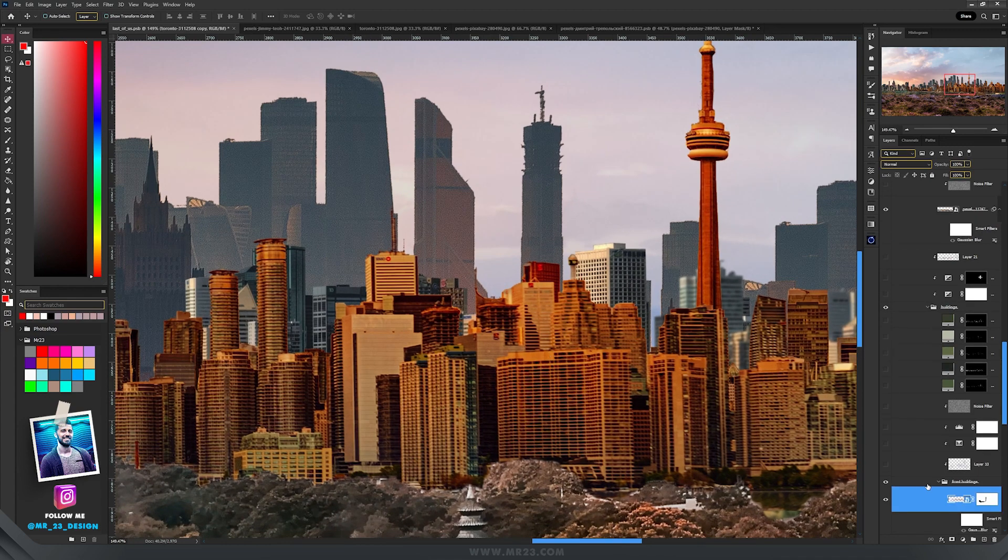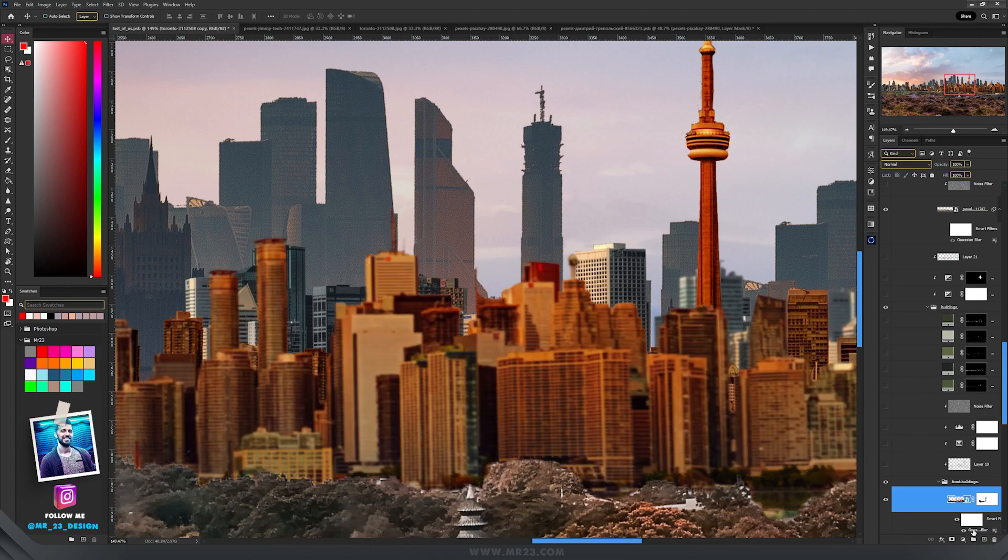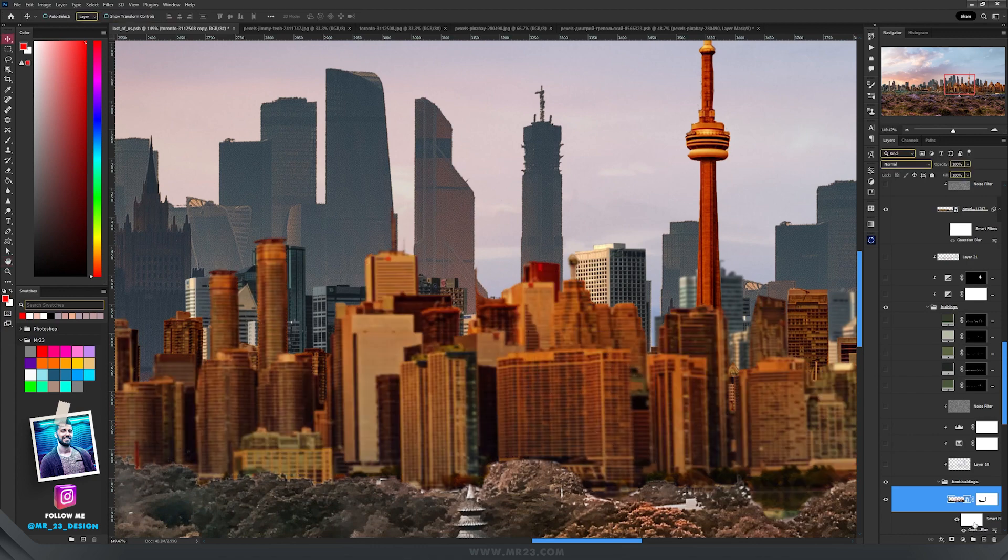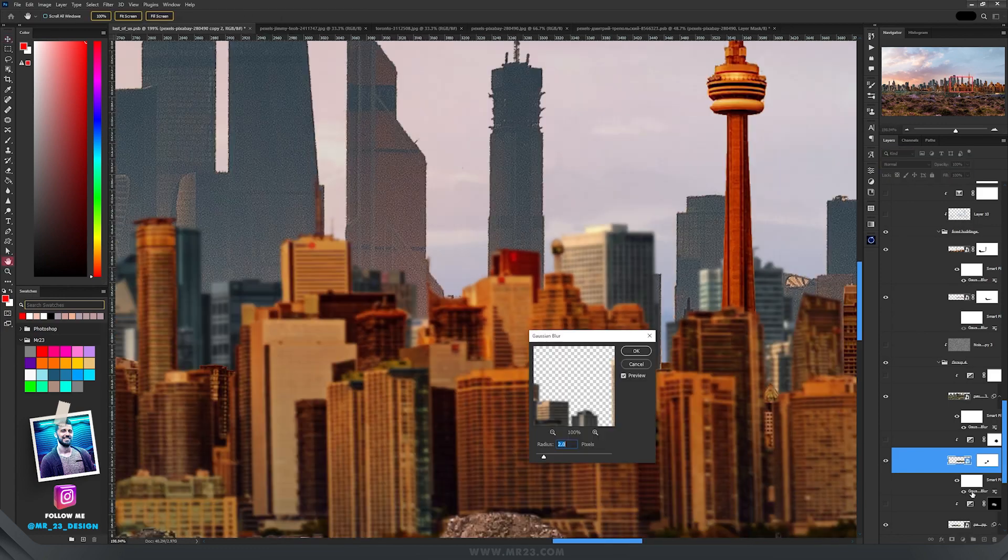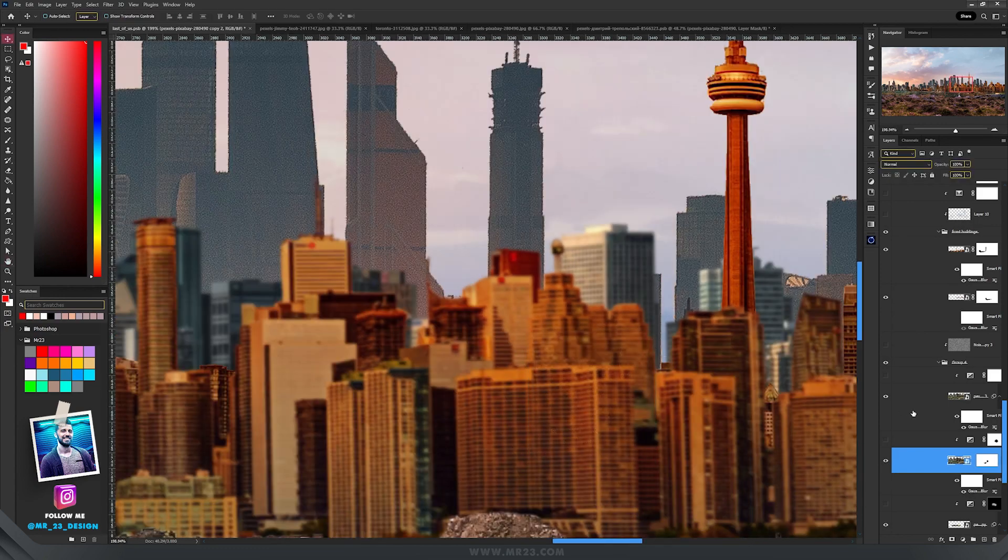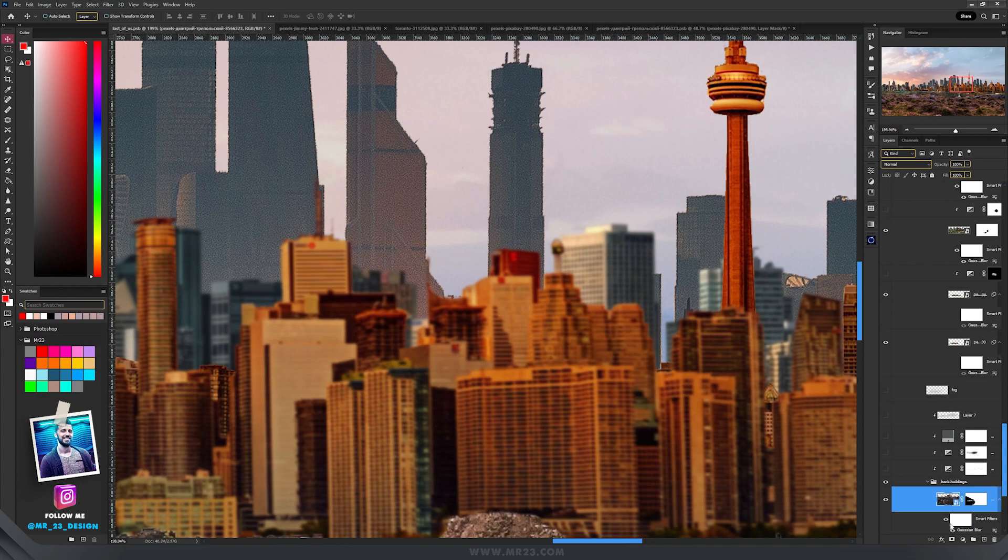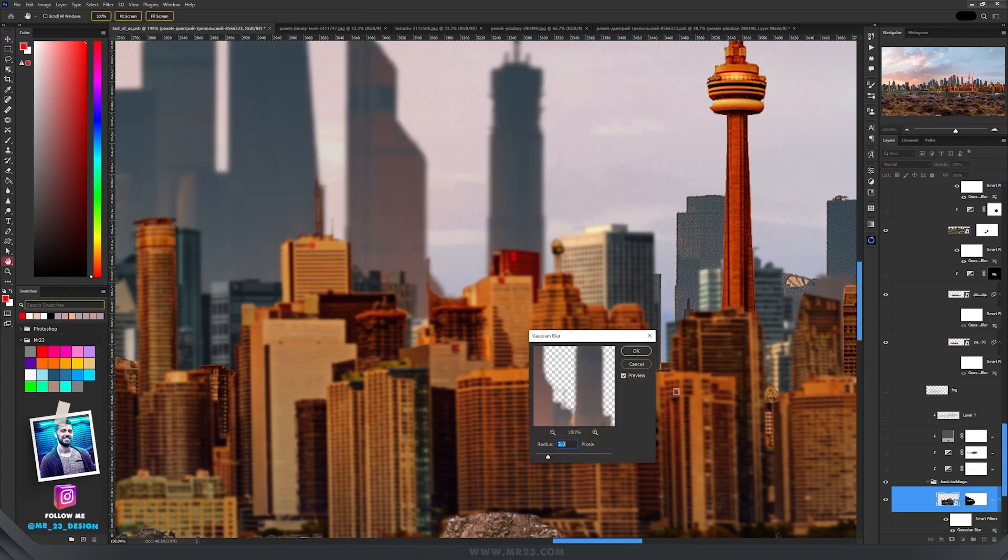So the first buildings have a 1.6 Gaussian blur, the buildings behind them have a 2 pixel radius Gaussian blur, and those ones have a 3 pixel Gaussian blur.